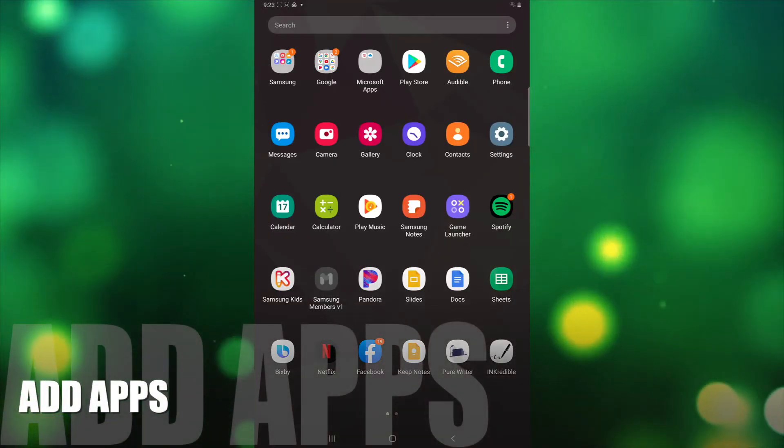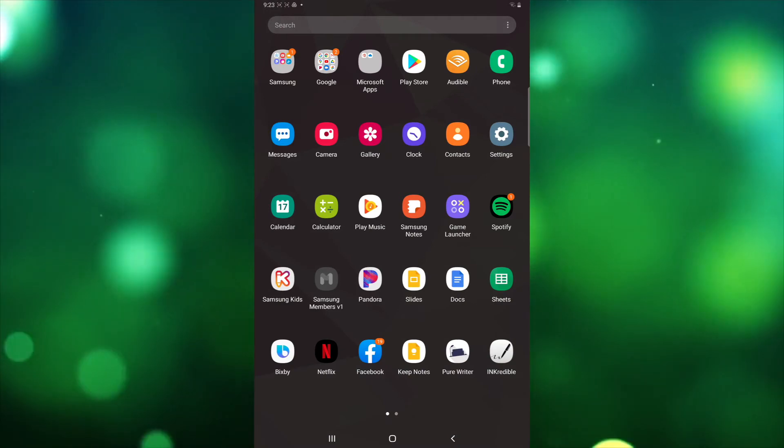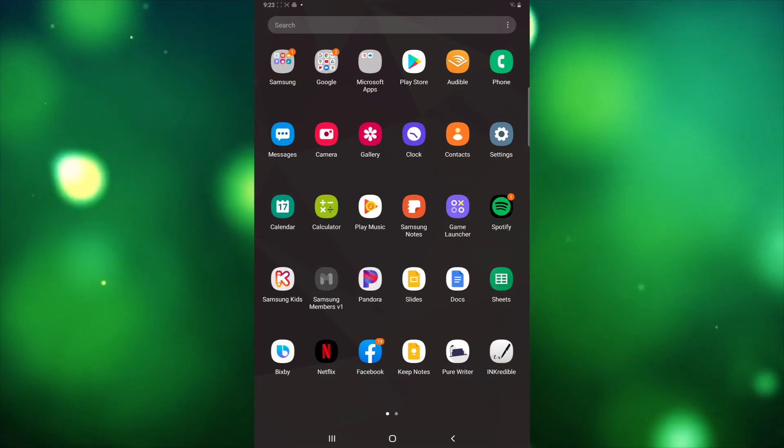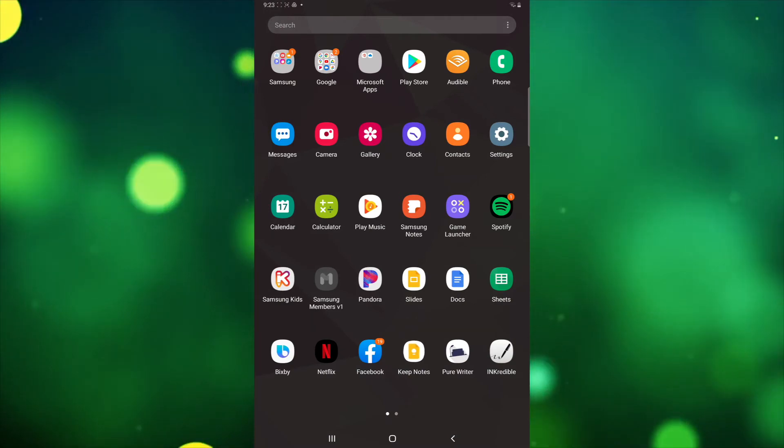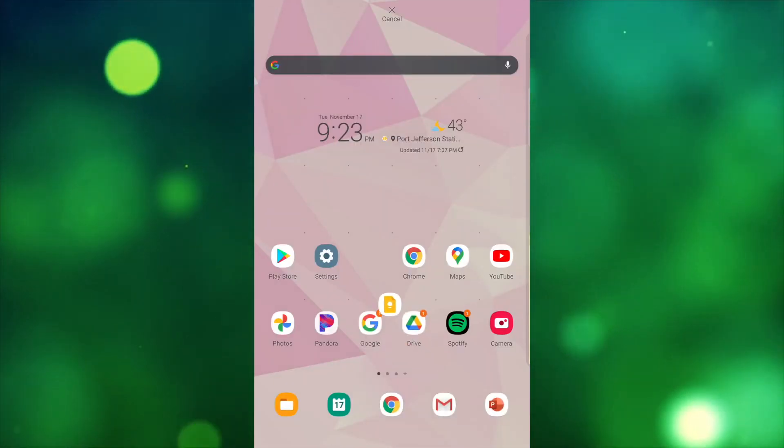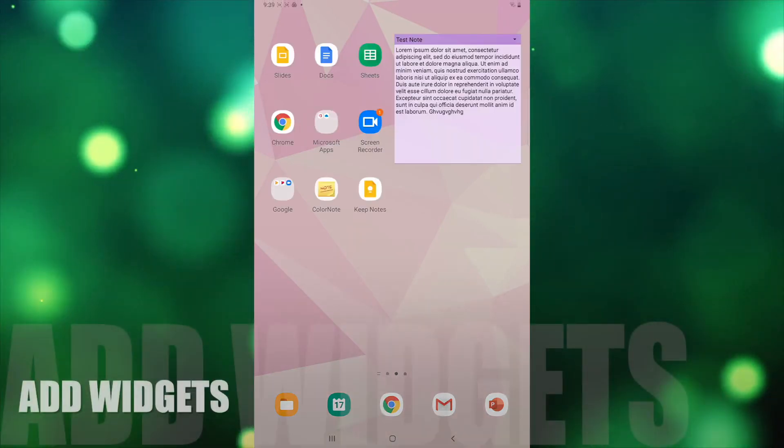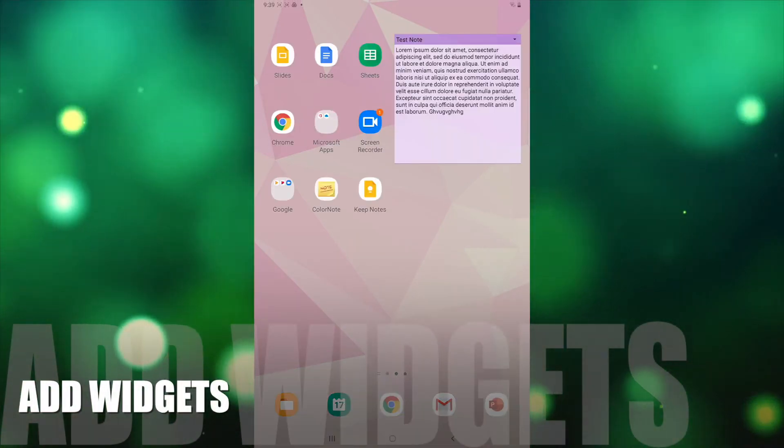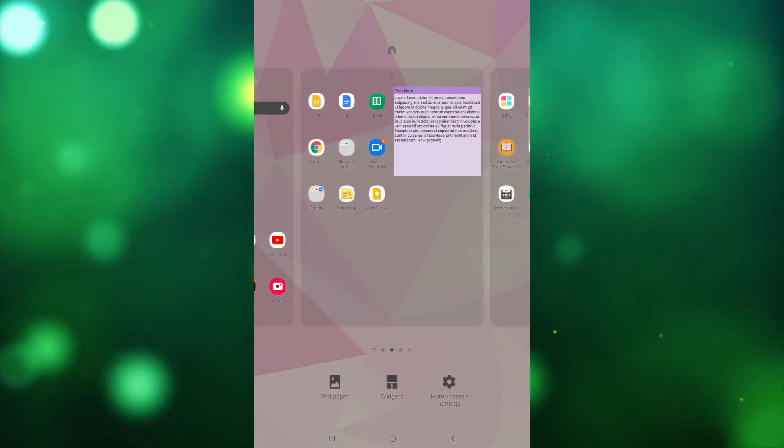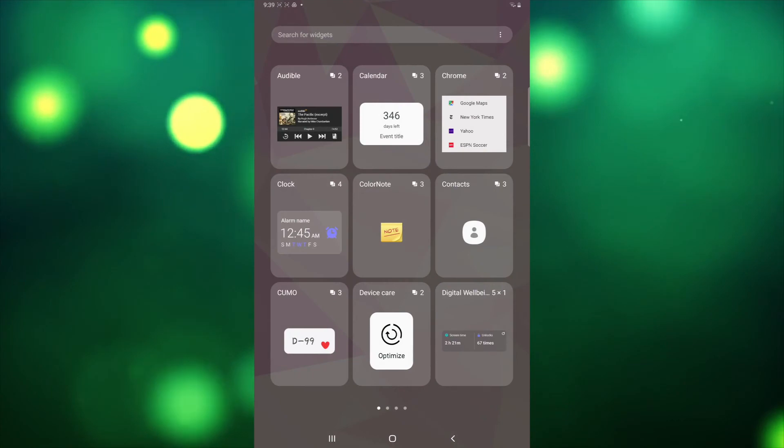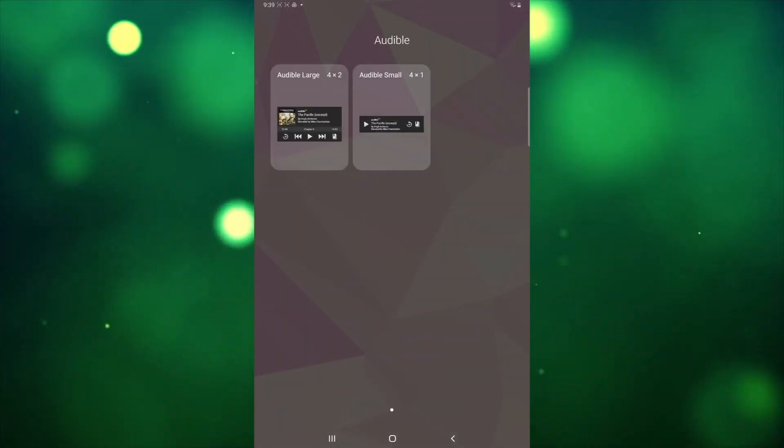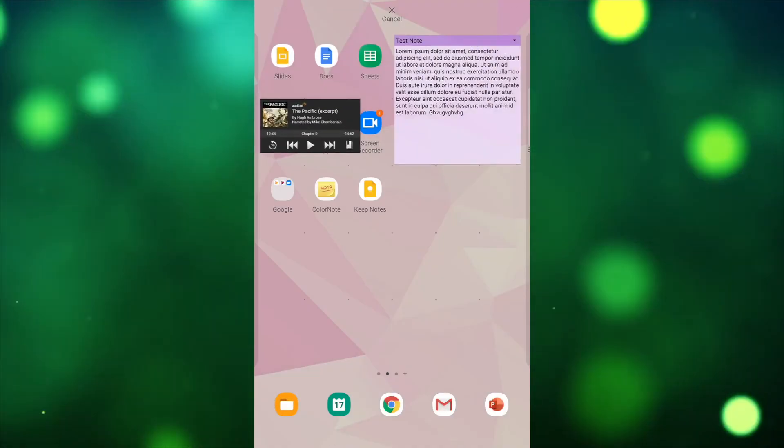To add apps from App View, look for the app you would like to add to the home screen. Tap and hold it, then drag the app to the page on the home screen you would like it to go on. To add widgets, hold your finger down on the home screen and tap Widgets. Then choose the widget you're interested in and drag it to the home screen.